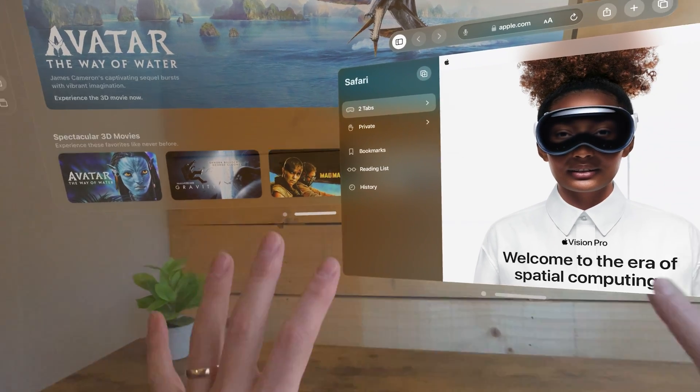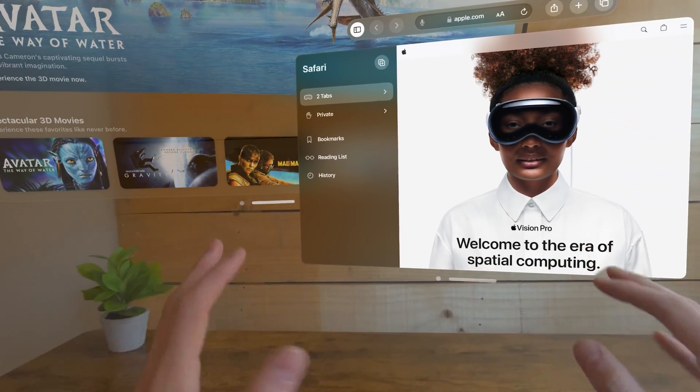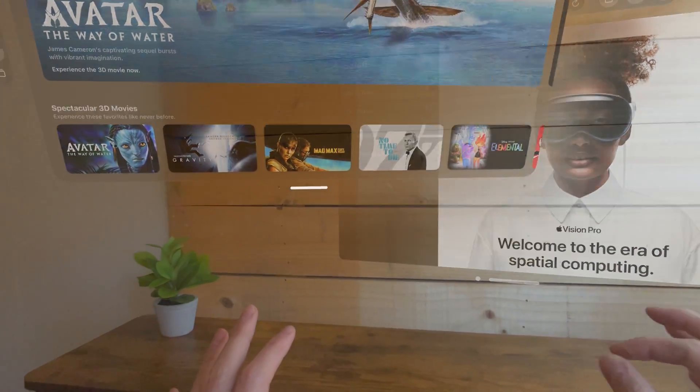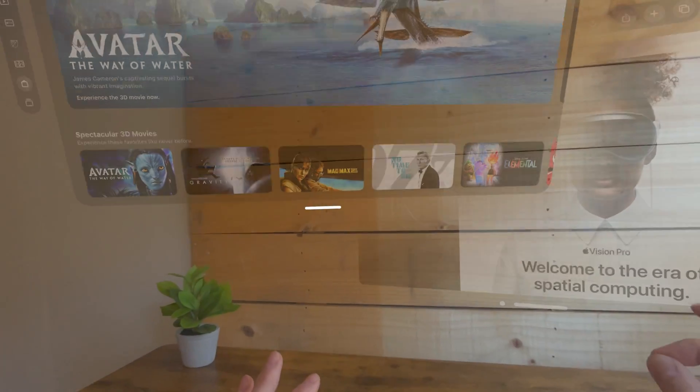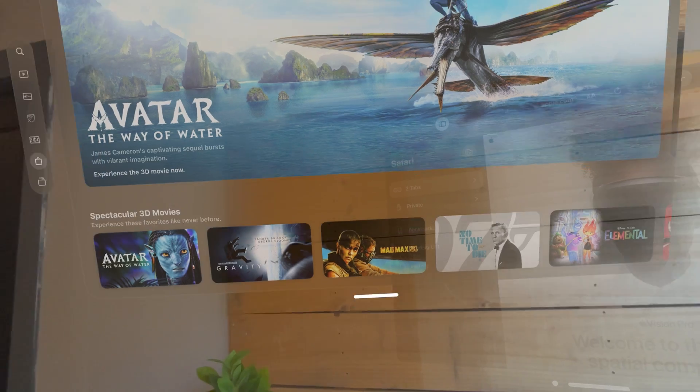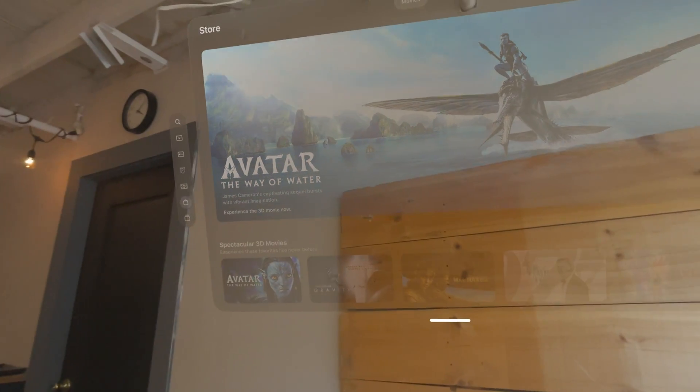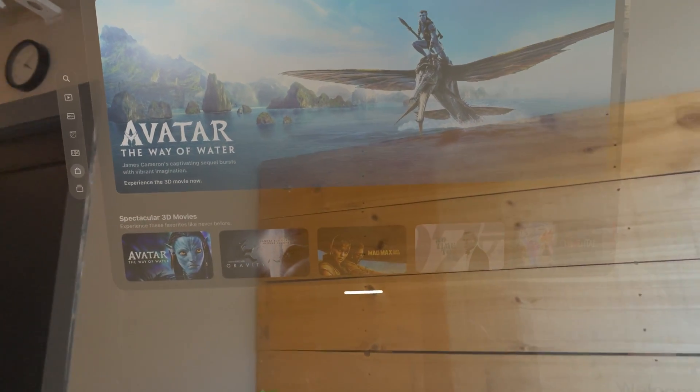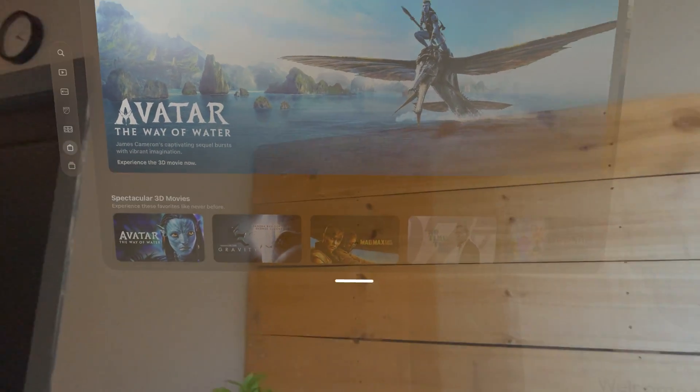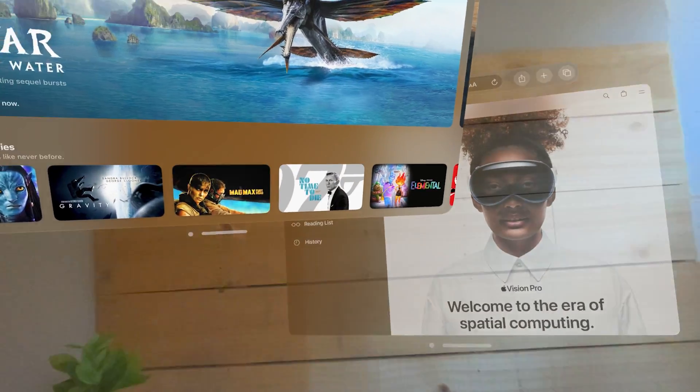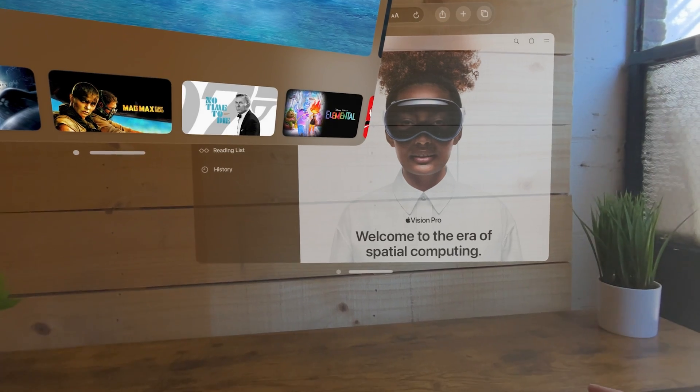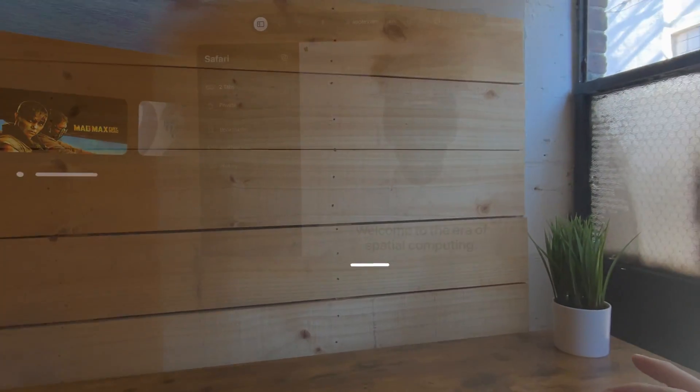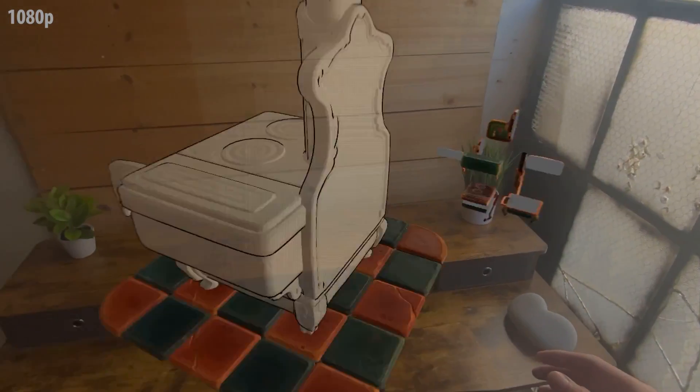You've probably seen a bunch of Vision Pro reviews and videos at this point and you're seeing all these screen recordings inside the headset, and you might be wondering how do you screen record in the Vision Pro. Well, turns out it's pretty easy and in this quick tutorial we'll be showing you exactly how to do it.